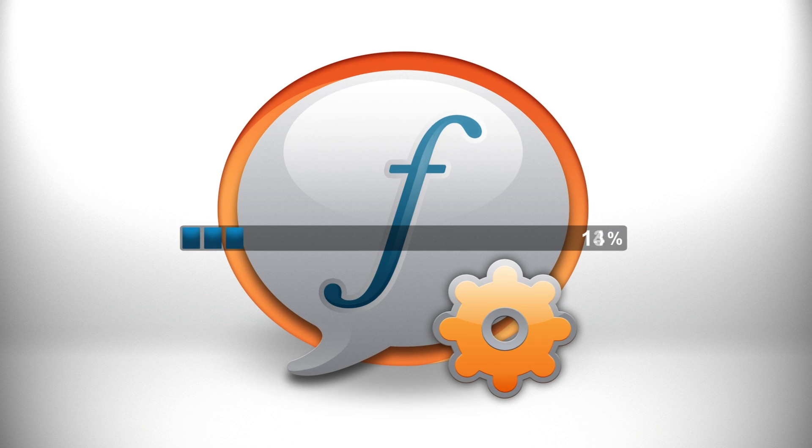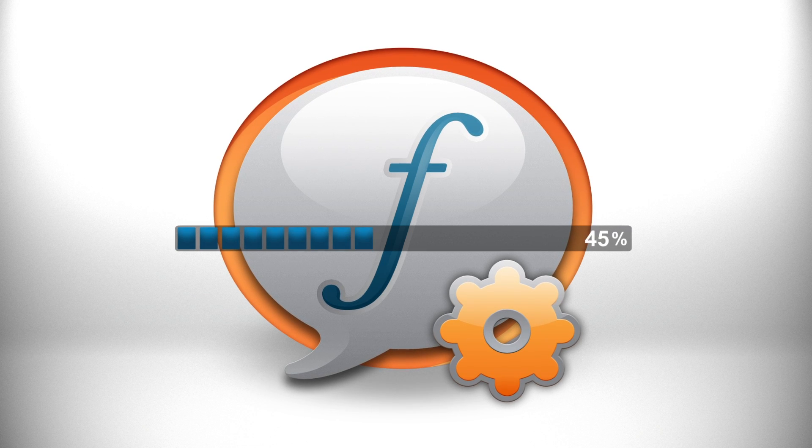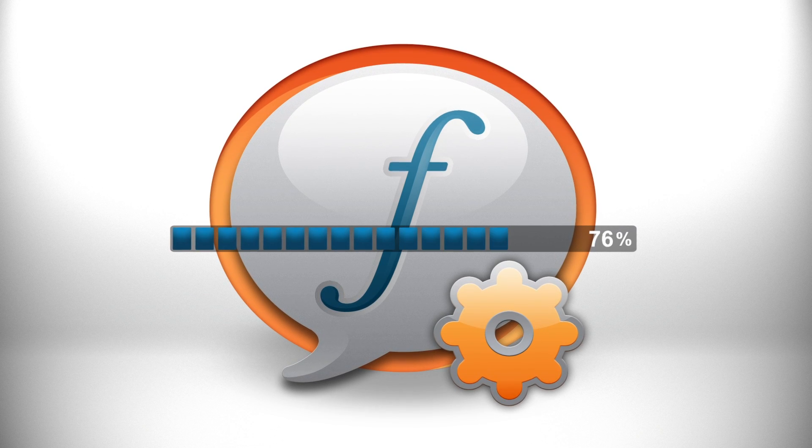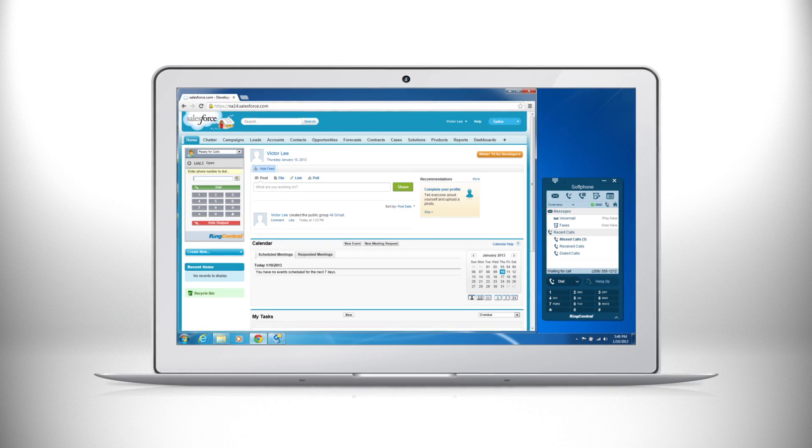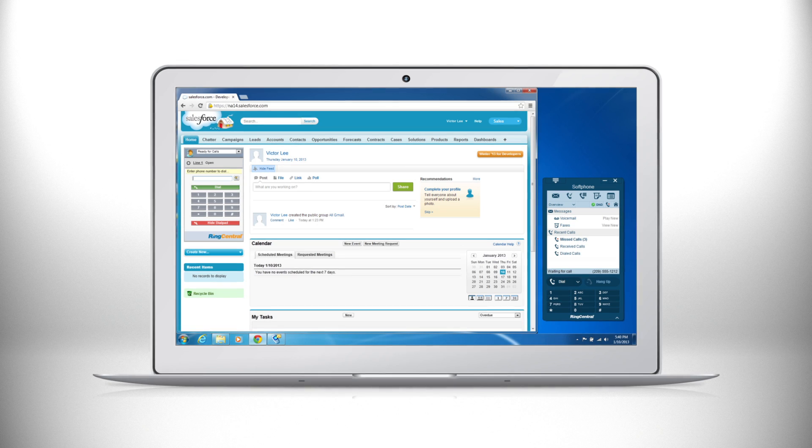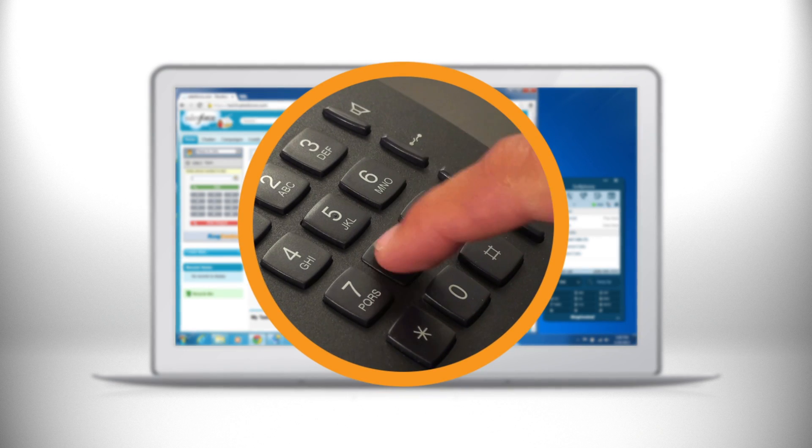A quick installation of the RingCentral app and RingCentral soft phone and your phone system is synced inside your Salesforce account.